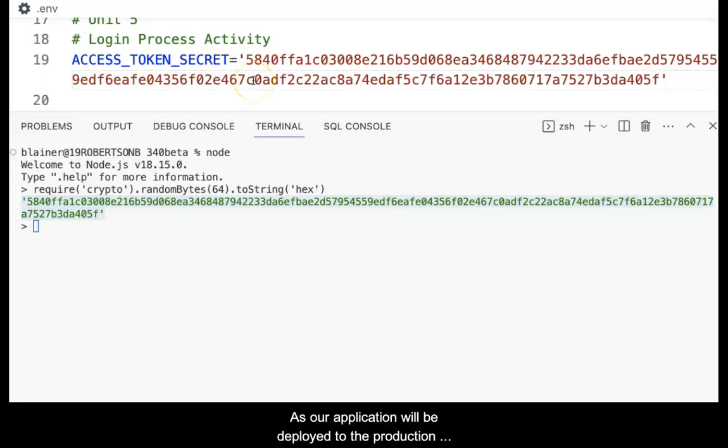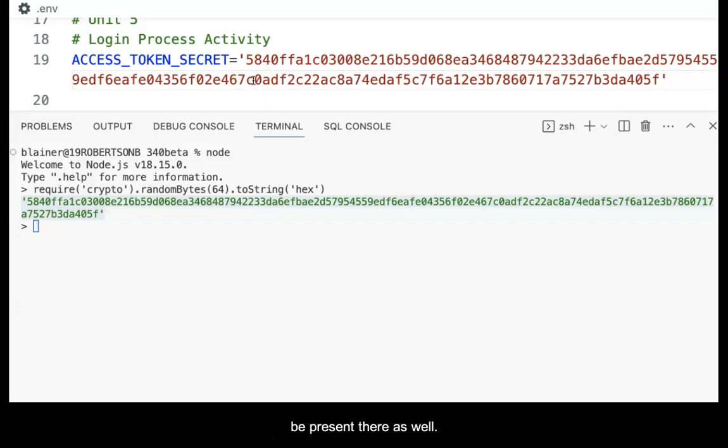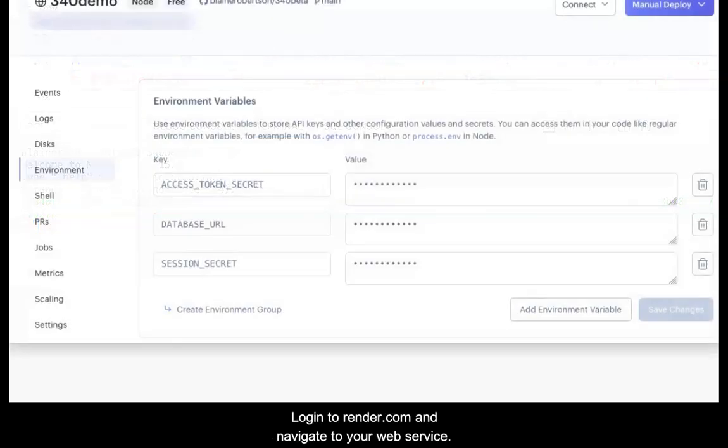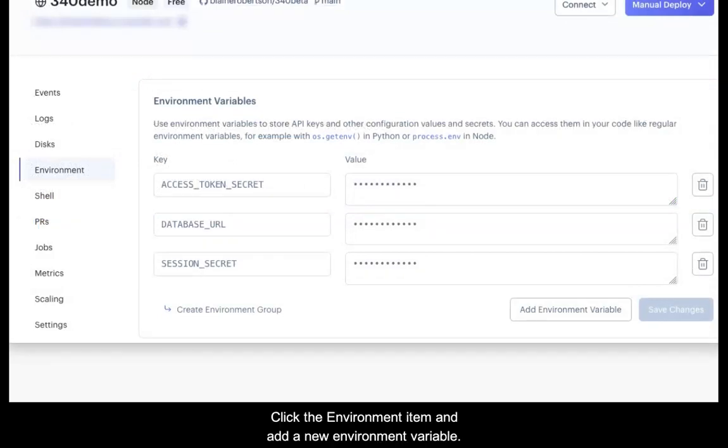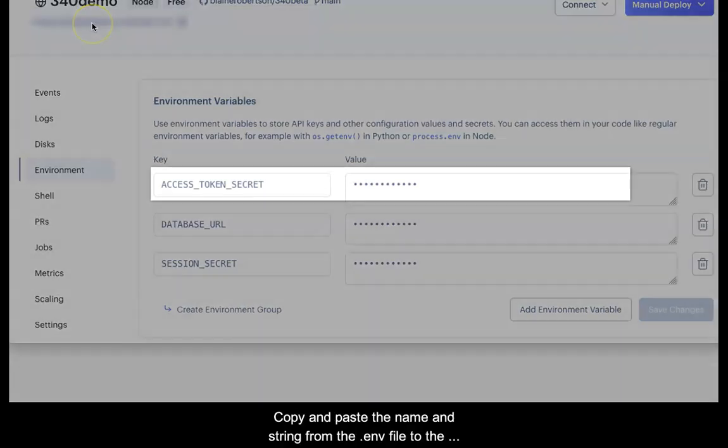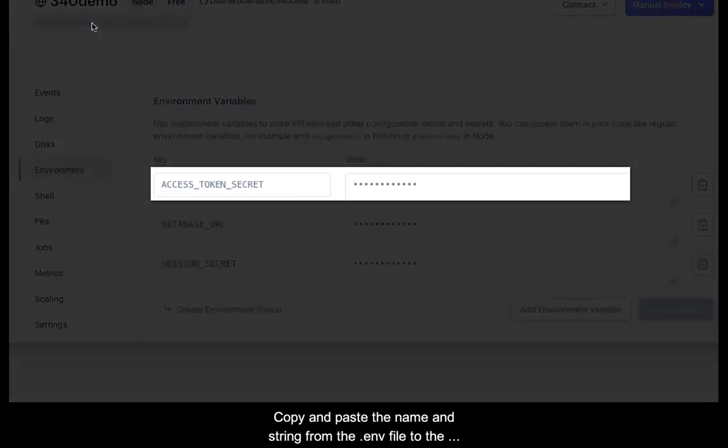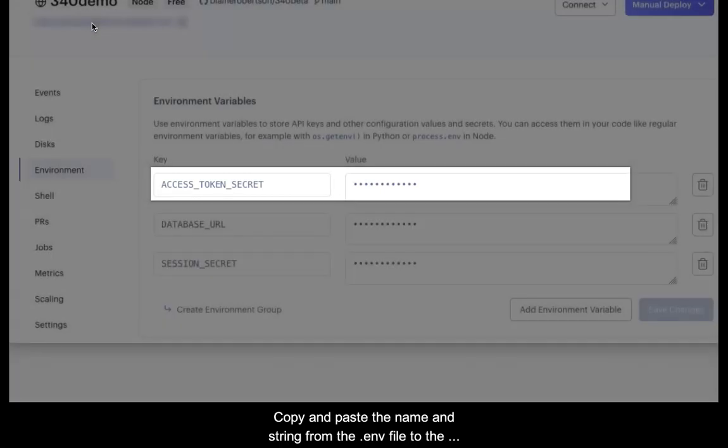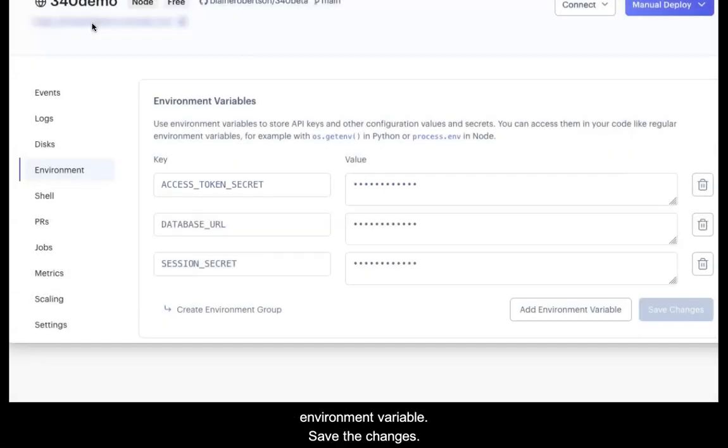As our application will be deployed to the production environment, the name and string need to be present there as well. Log in to render.com and navigate to your web service. Click the environment item and add a new environment variable. Copy and paste the name and string from the .env file to the environment variable. Save the changes.